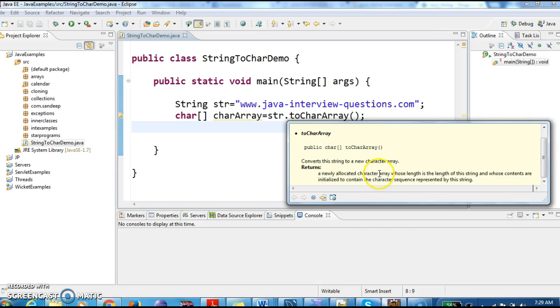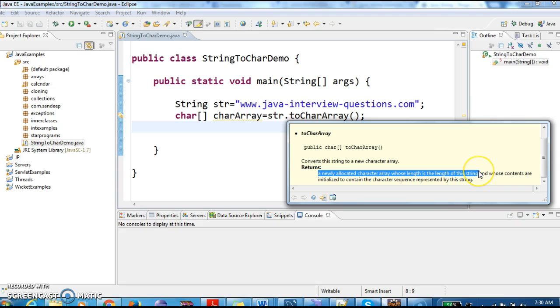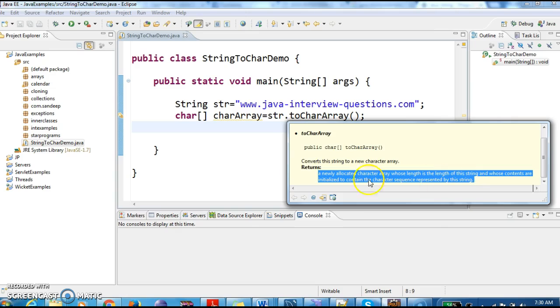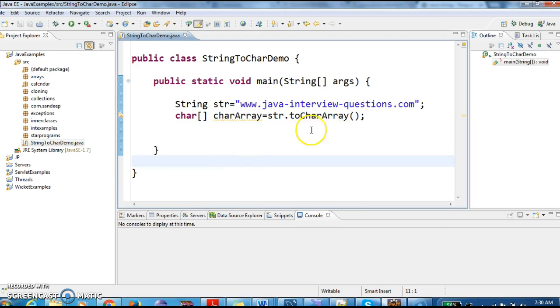What it does is it returns a newly allocated character array whose length is equal to the length of the string, and whose contents are initialized to contain the character sequence represented by the string. So when we call toCharArray(), it will create an array of length equal to the size of the string.